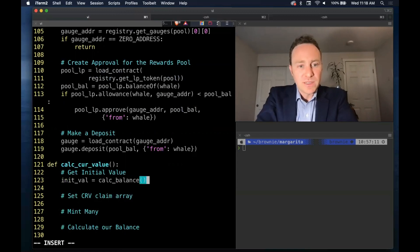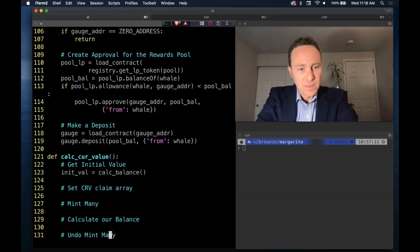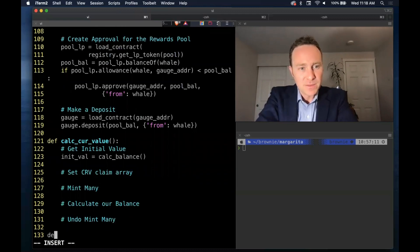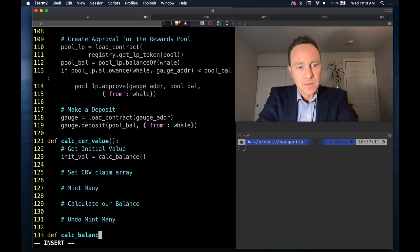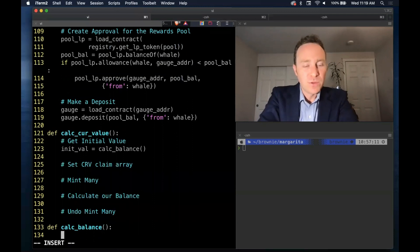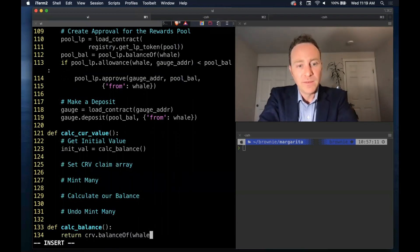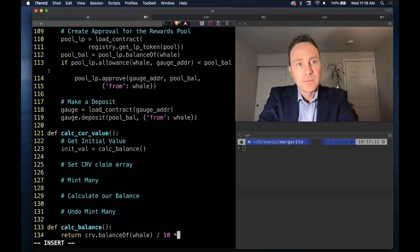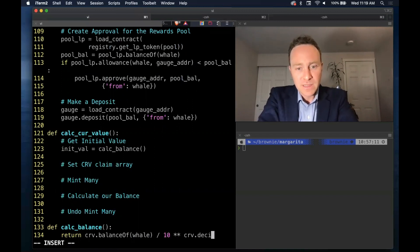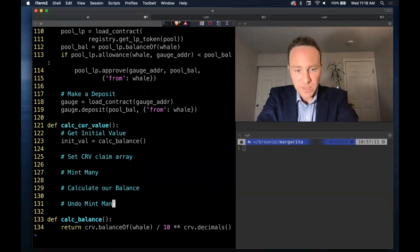We initially have to calculate our balance. I'm going to create a new helper function because we're going to use this a couple of times. Don't worry, this one's simple - all we're going to do is calculate the current balance of the whale and divide this into decimals so it's a bit more human readable.